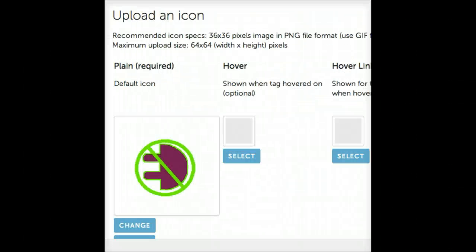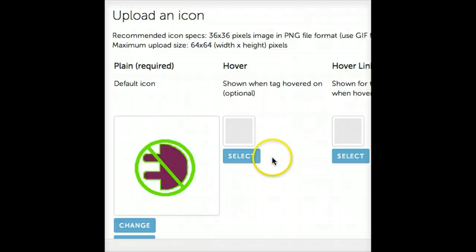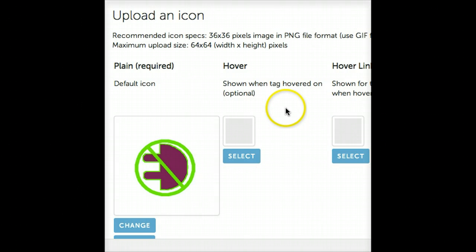You'll see the icon that will appear in your Tag Icon image editor. If you want to get fancy, you can add an inverse icon for the hover link.